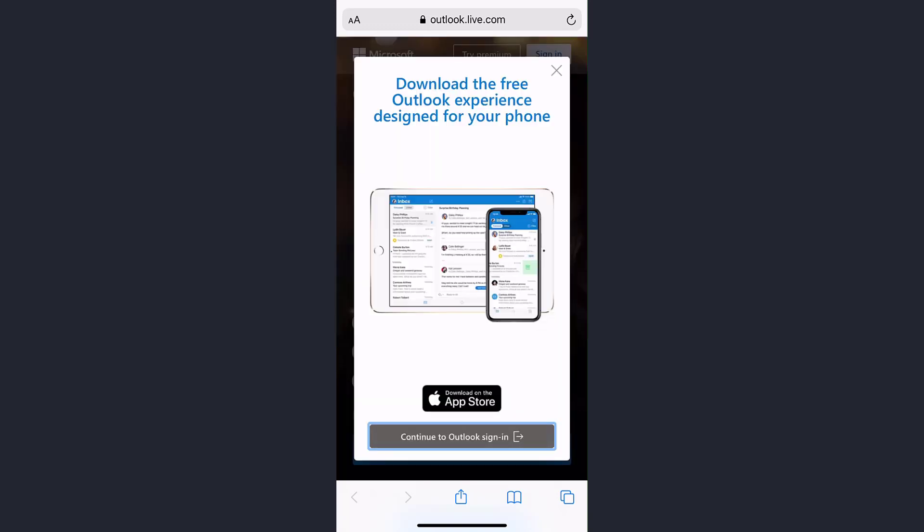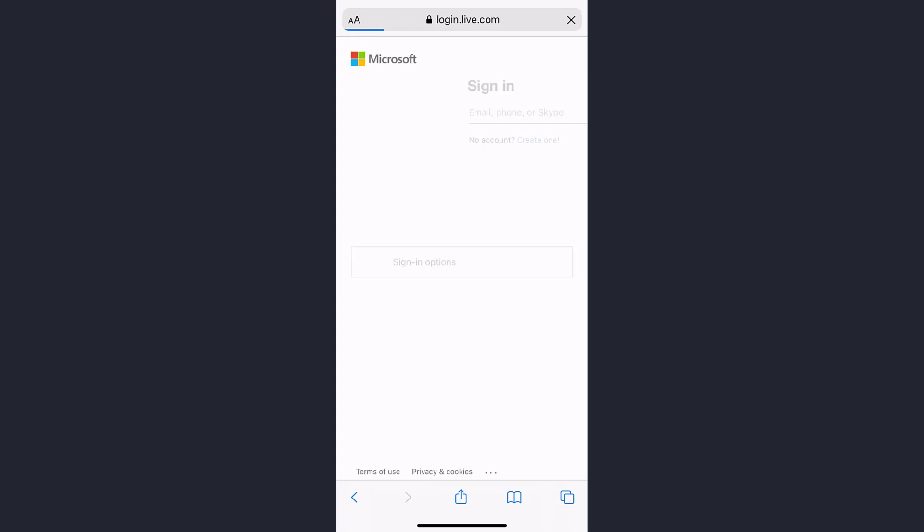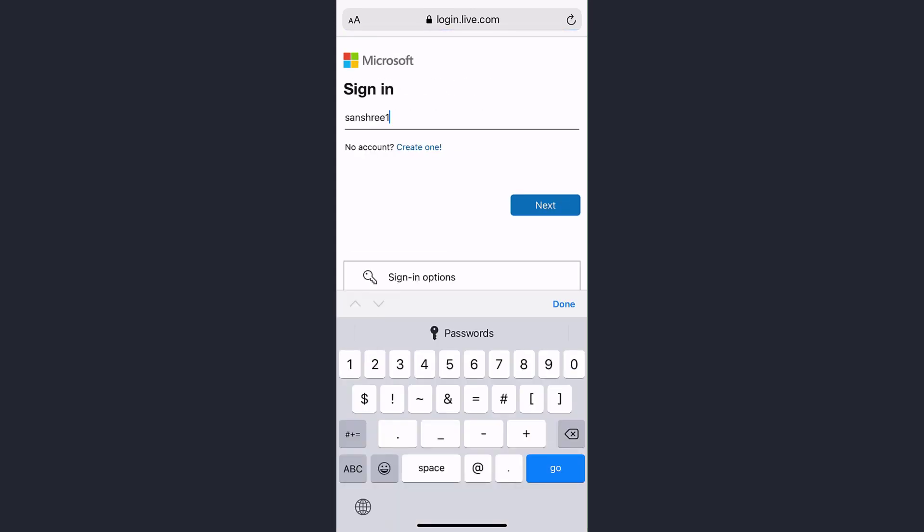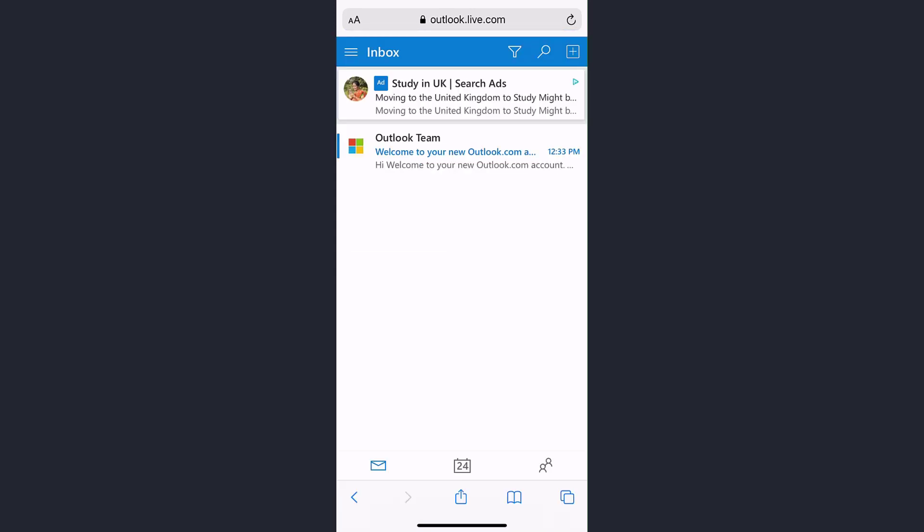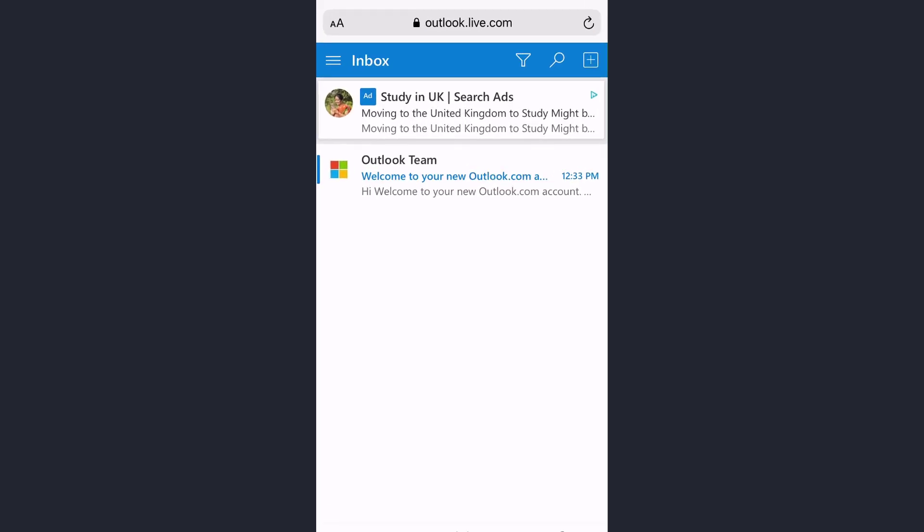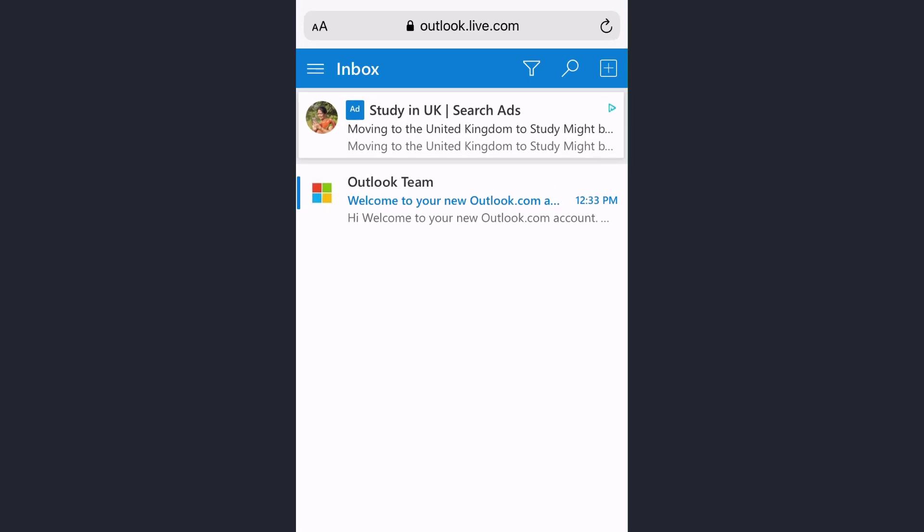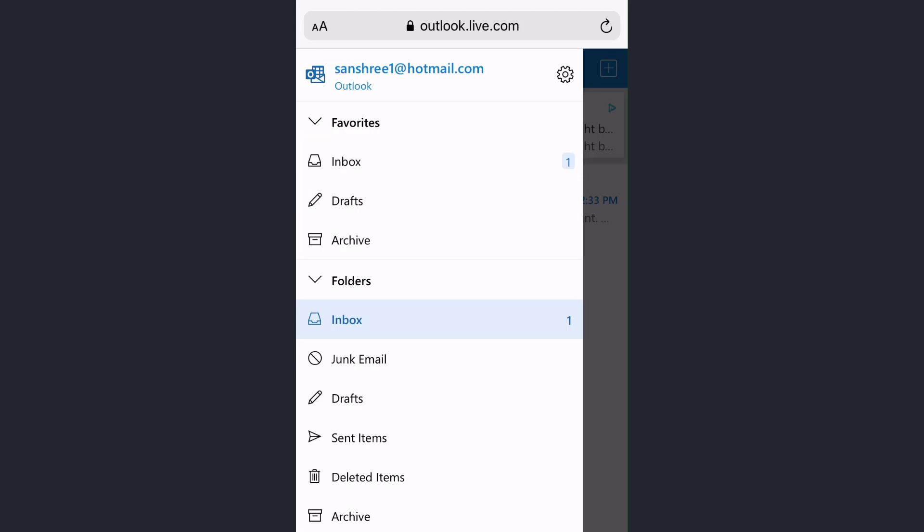After you are signed in to your Hotmail account, you have to tap on the three horizontal lines on the top left corner of the screen. Now tap on the gear icon which is on the top right side of the screen.